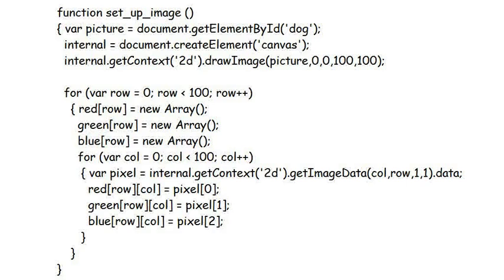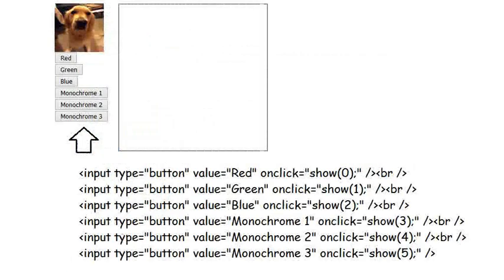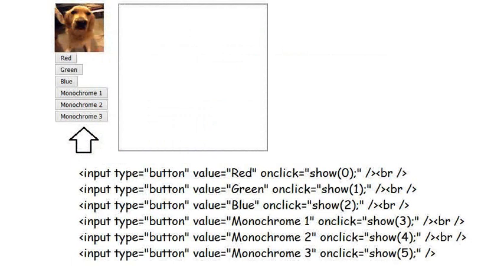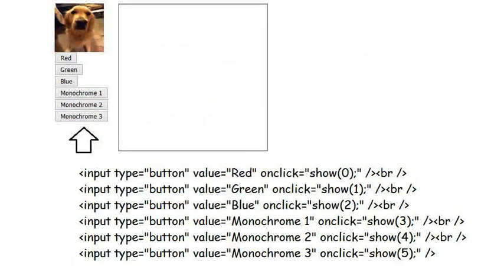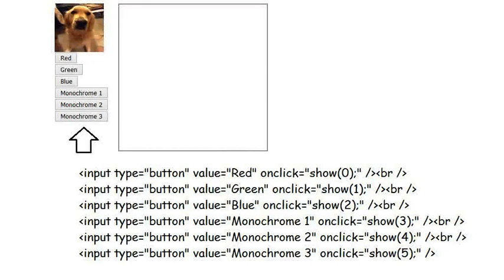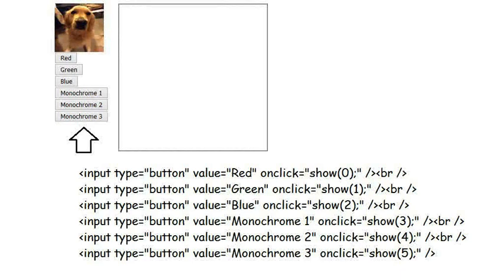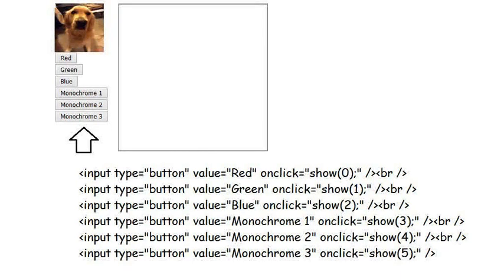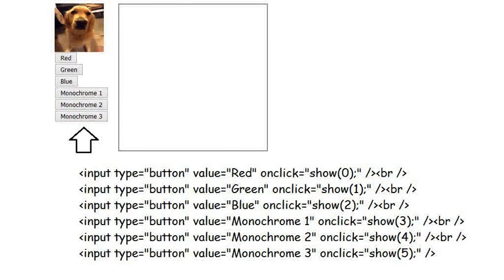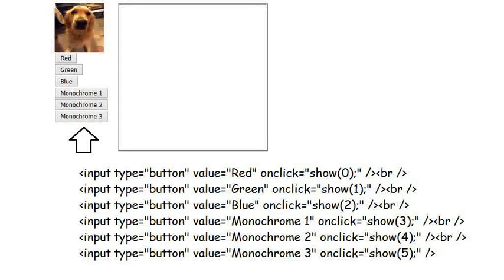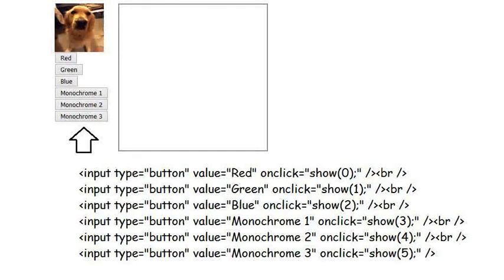The buttons on the left side of the screen, under Bo's Portrait, all call the function Show with a different parameter. The parameter for the first button is 0, meaning only show the red component. The parameter for the second button is 1, meaning only show the green component, and so on. I have also created three buttons which construct a monochrome image from the three different pixel components. The internet tells me that there are three common ways of doing this, and I have included them all here.